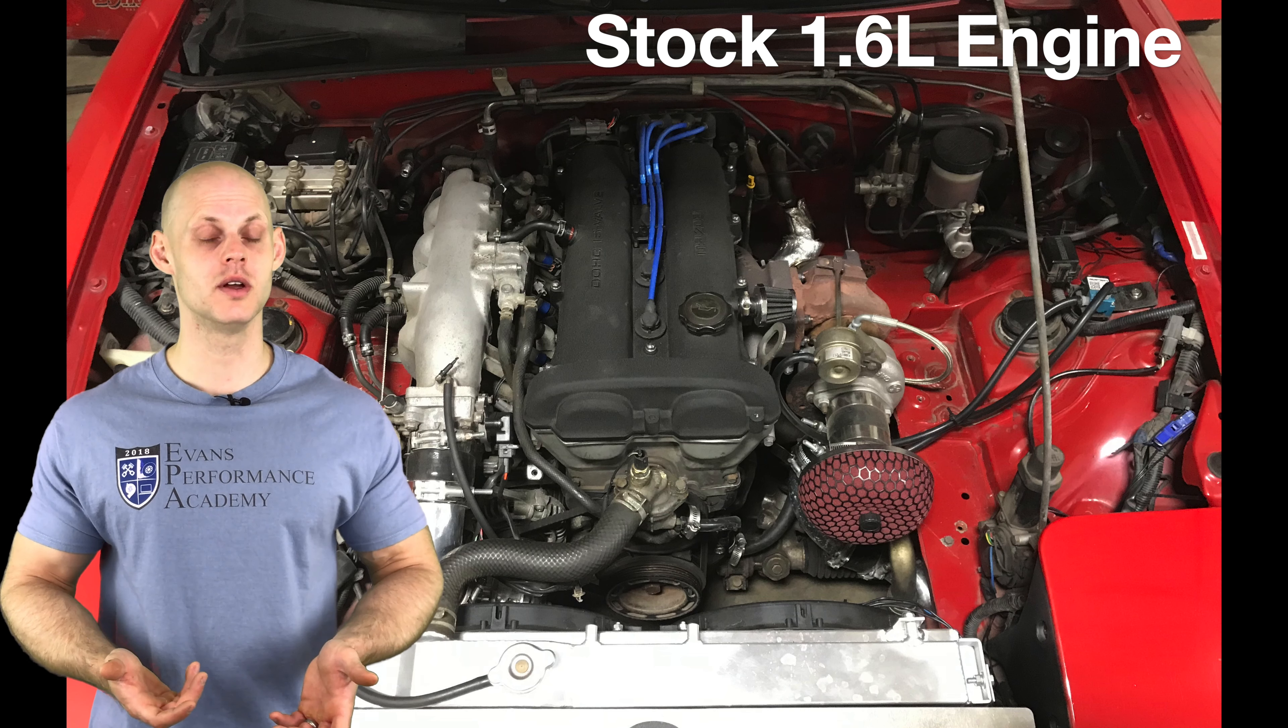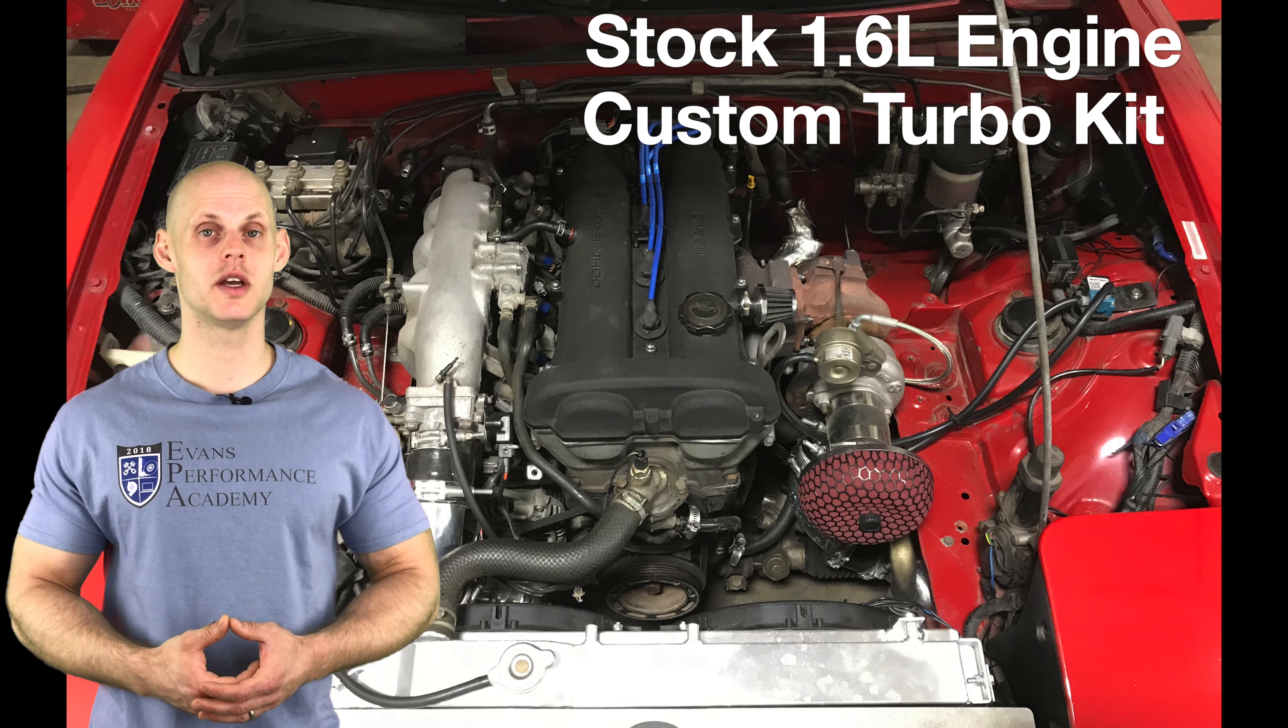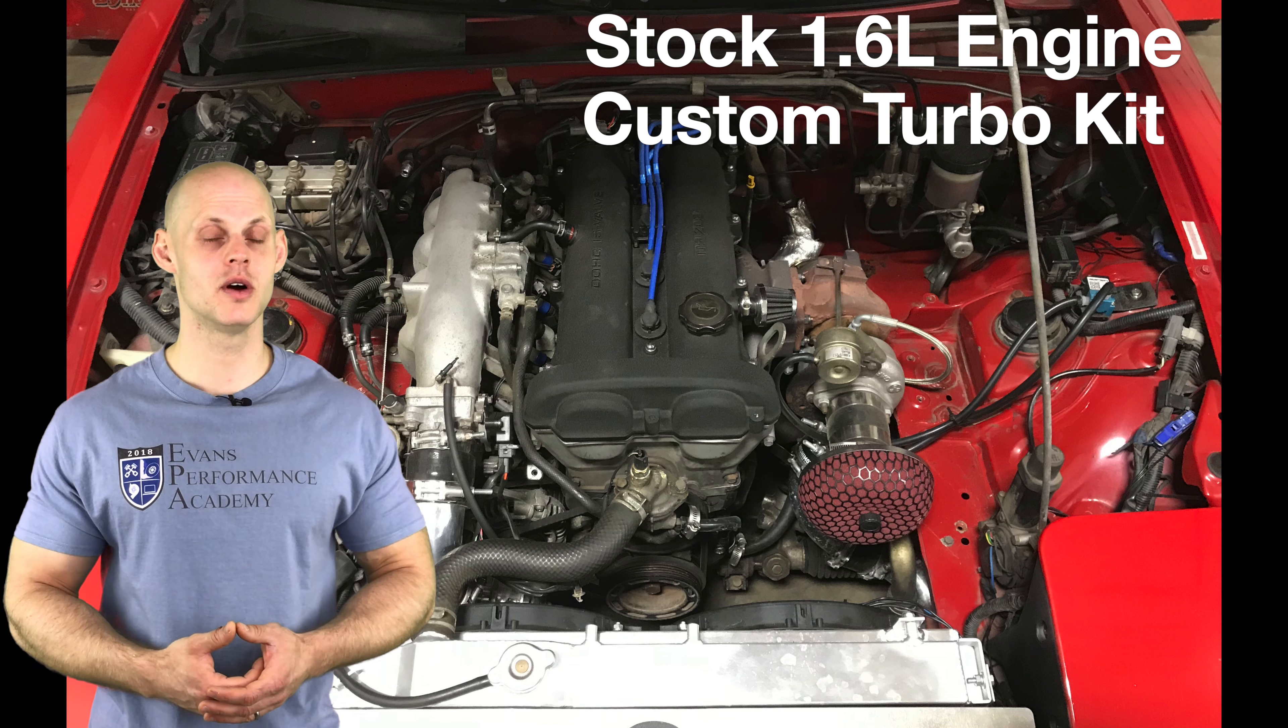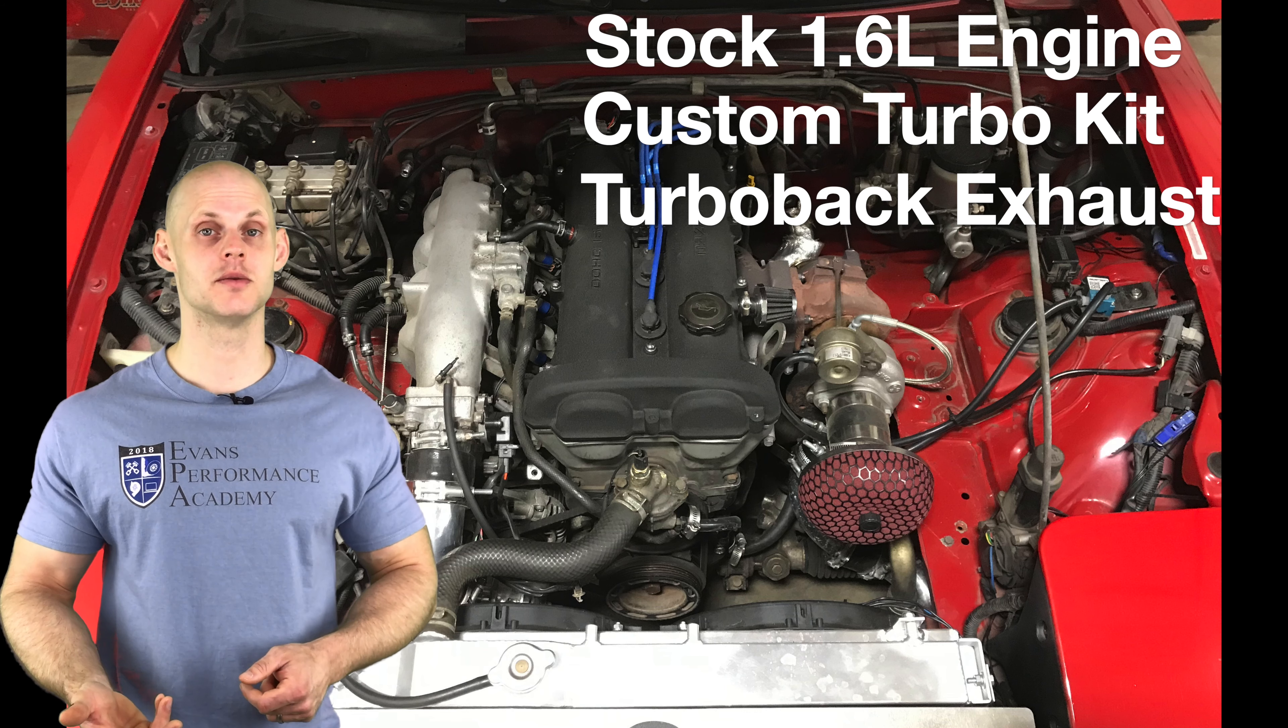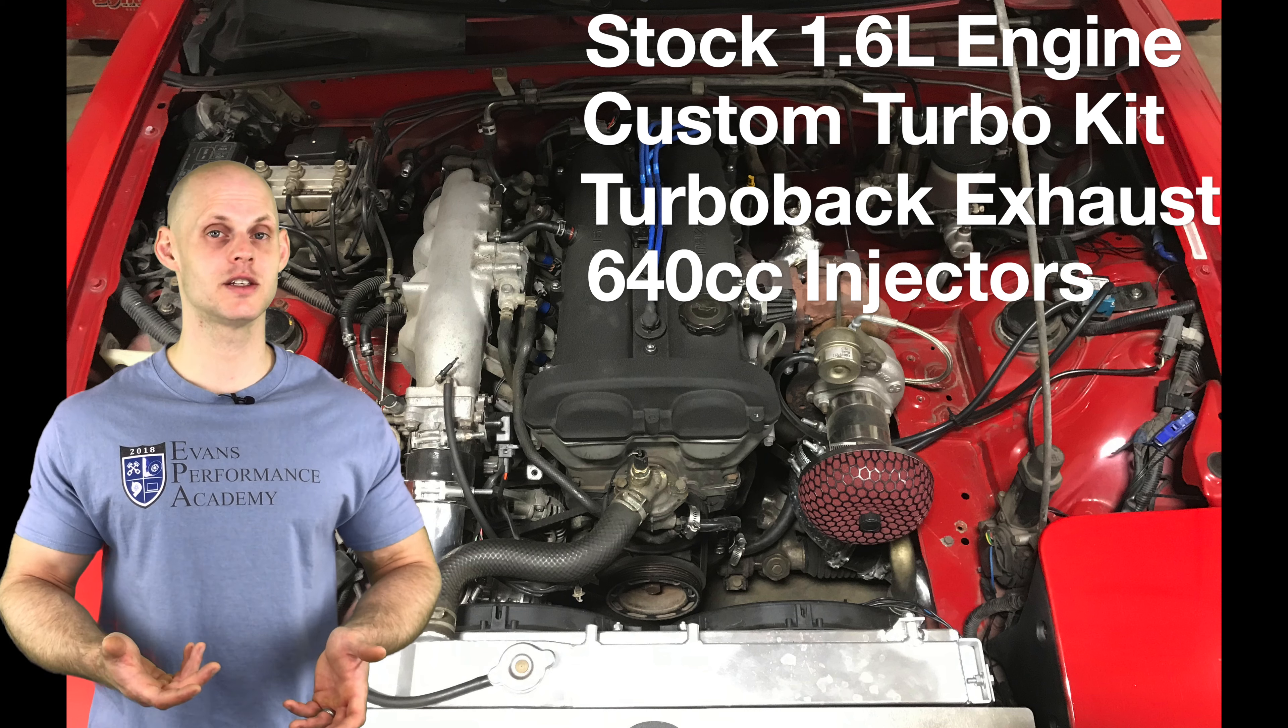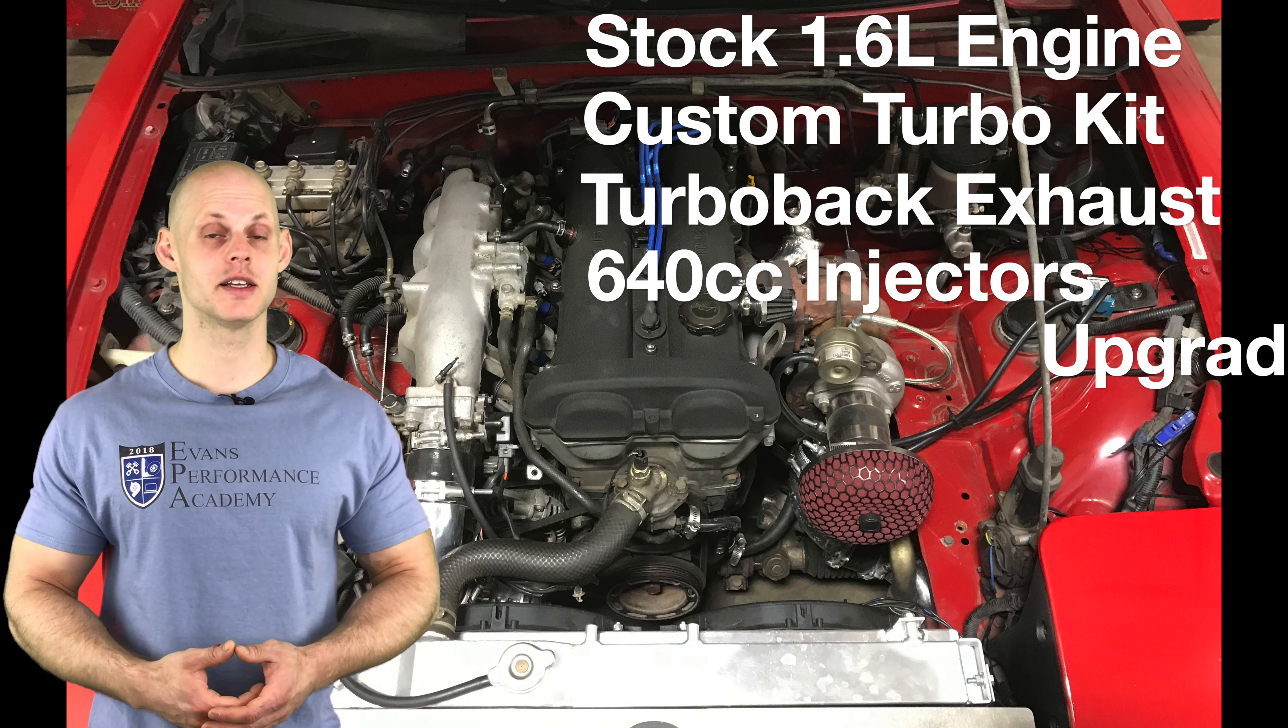It has a custom turbo kit using a GT25R size turbo, a 3 inch turbo back exhaust. On the fuel system side of things it has Flow Force 640cc drop-in injectors.